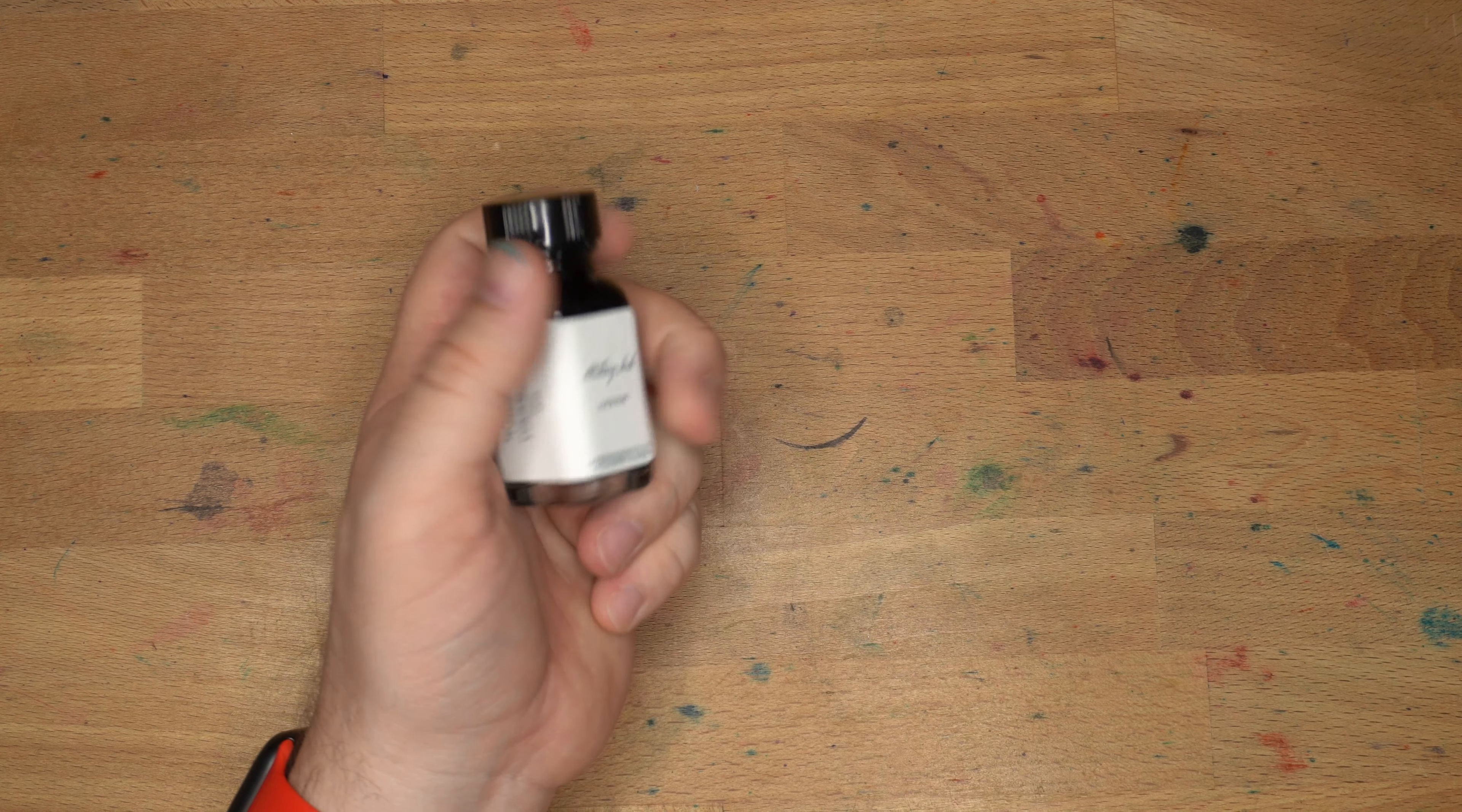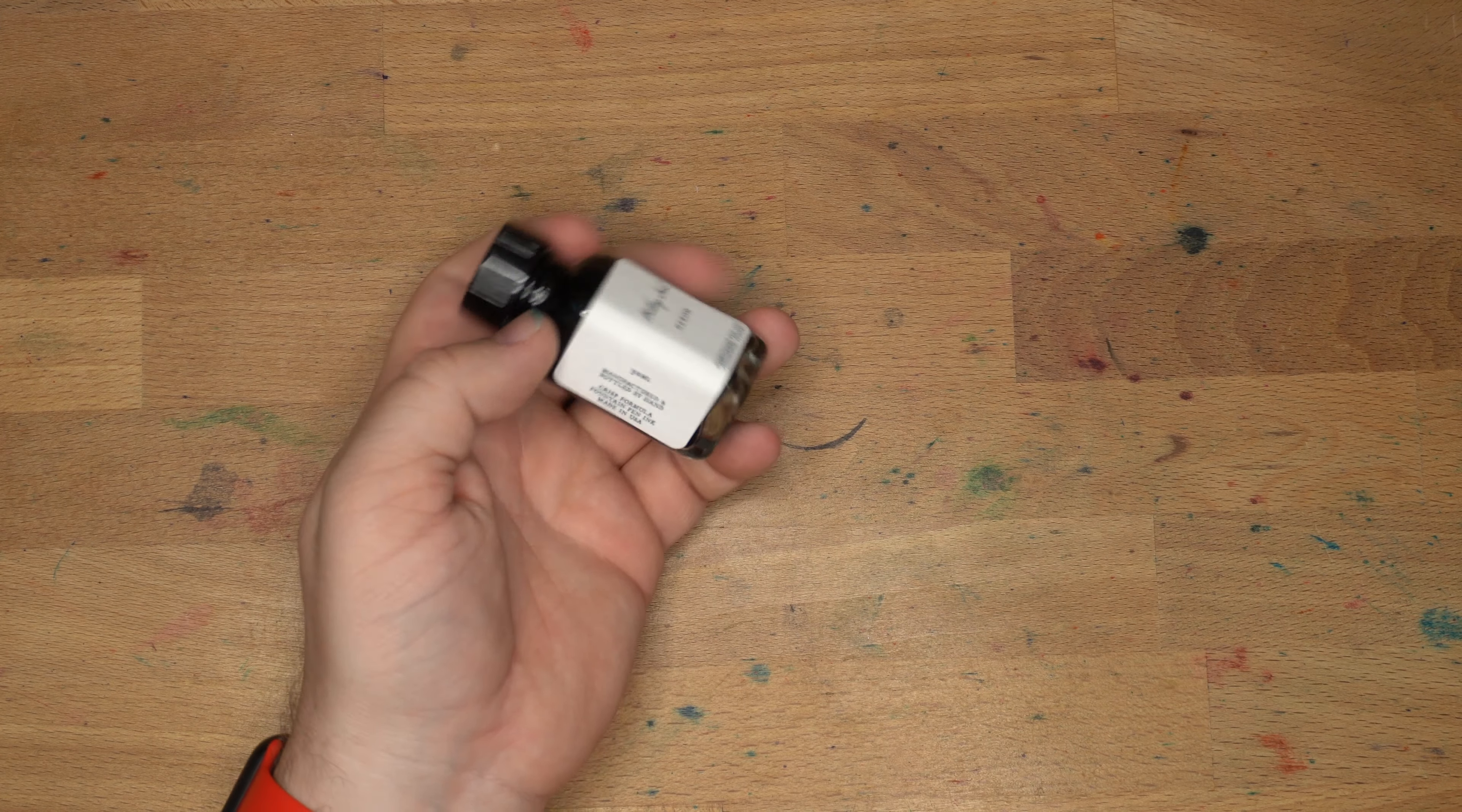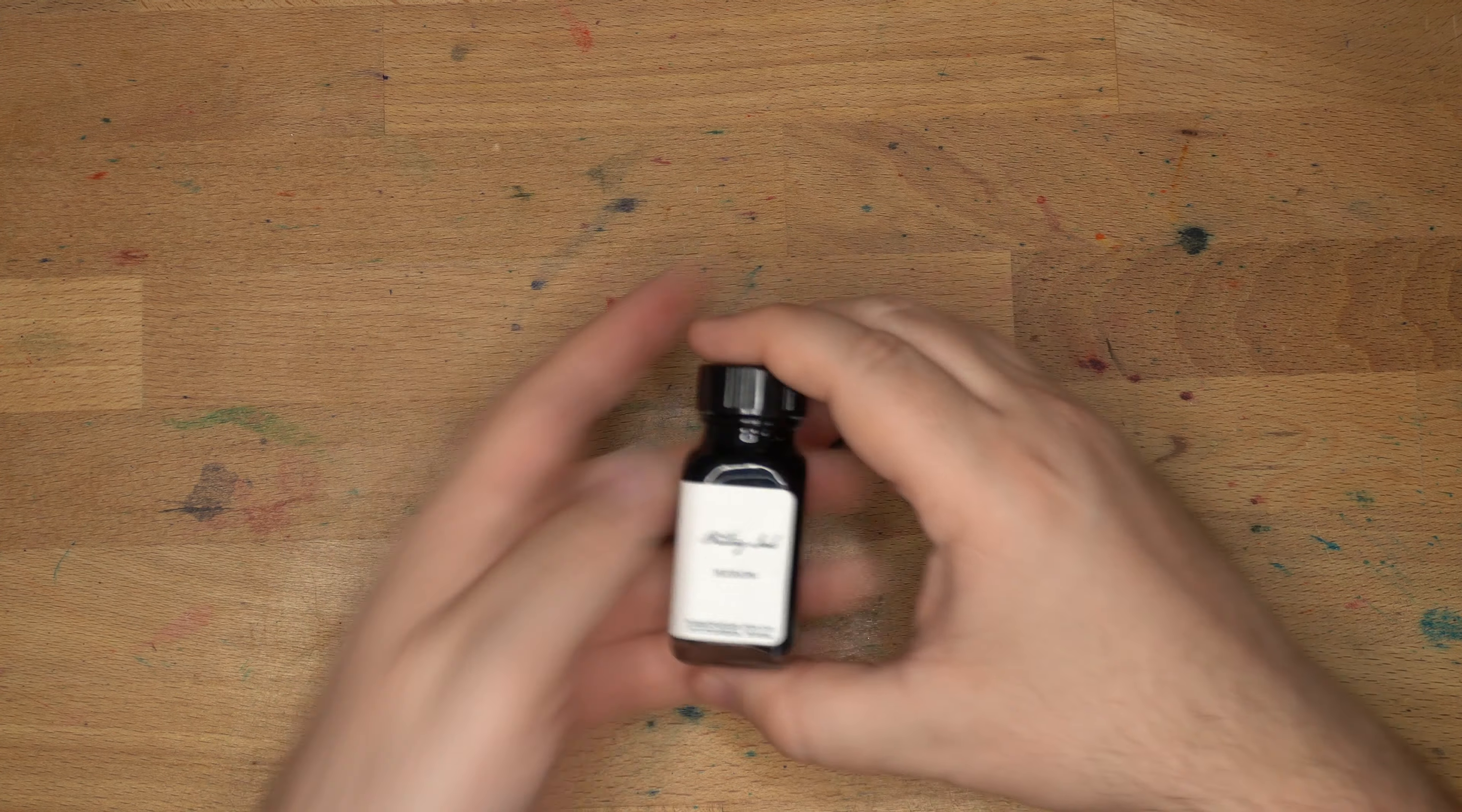Hello folks, welcome to InkDependence. I'm Mike, and this is an ink from the Birmingham Pen Company, which is called Heron.